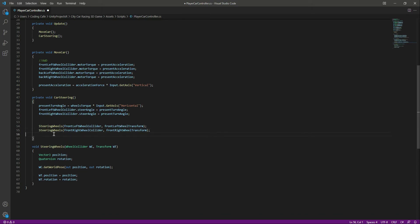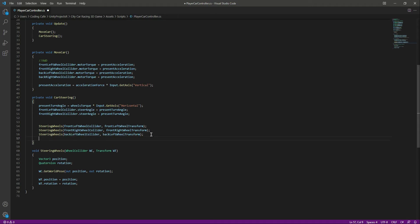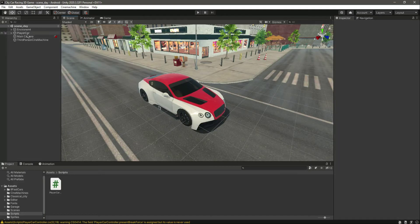Then we will call it with the back-left wheel collider and back-left wheel transform, and then the back-right wheel collider and back-right wheel transform. That's it — this will now animate our wheels.